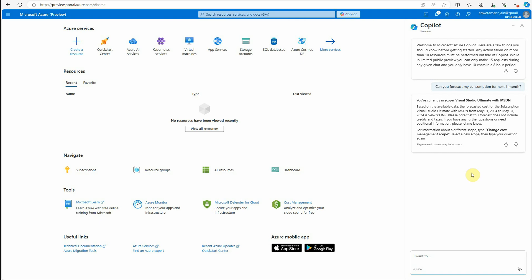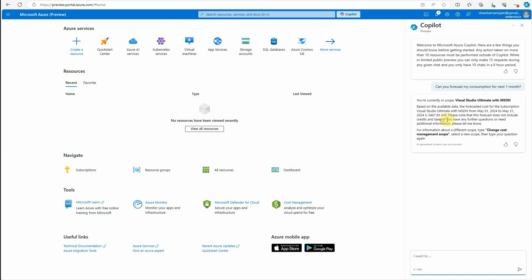Here you can see it is saying you are in the subscription and based on the available data, the forecasted cost for the subscription from 1st May to 31st is something around 5,467 in INR. And this is how I can get this. So rather than me myself going and calculating and then estimating, Copilot is here for me to take care of it.